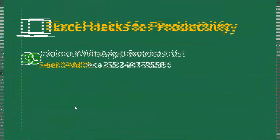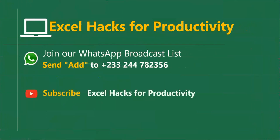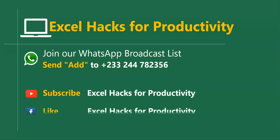For more of these short videos you can send 'Add' to this WhatsApp number. We send videos directly to you on Mondays and Fridays. All our old videos are on our YouTube channel Excel Hacks for Productivity. Please click subscribe for notification of new videos or give us a like on our Facebook page. Thanks for watching and have a wonderful day.